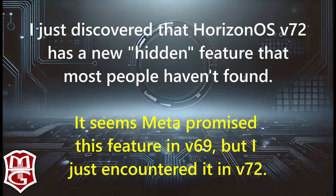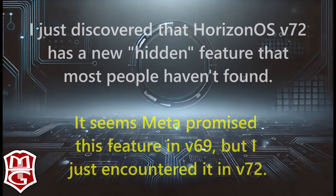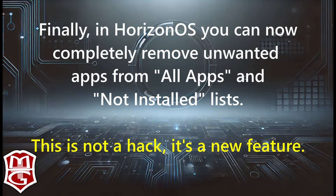I just discovered that Horizon OS version 72 has a new hidden feature that most people haven't found. It seems Meta promised this feature in version 69, but I just encountered it in version 72. Finally, in Horizon OS, you can now completely remove unwanted apps from the All Apps and Not Installed lists. This is not a hack — it's a new feature.